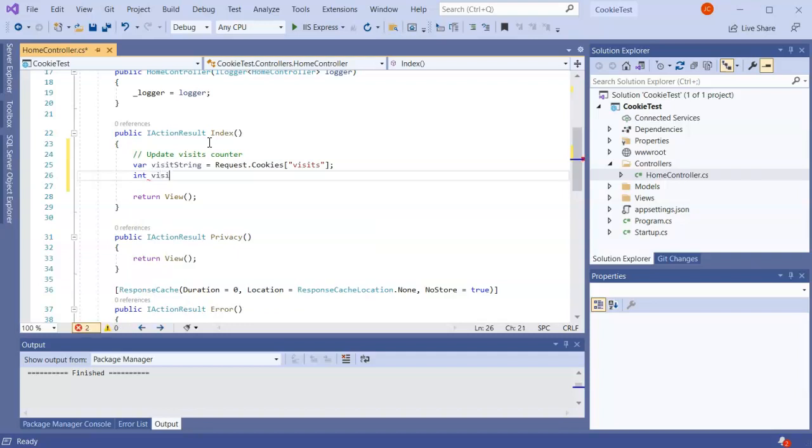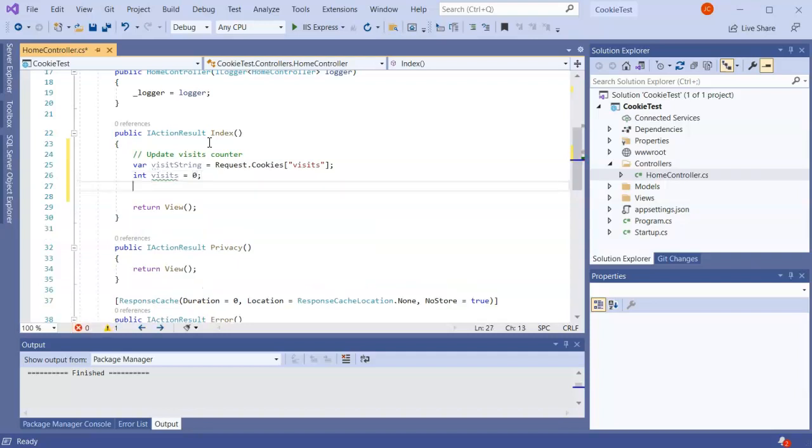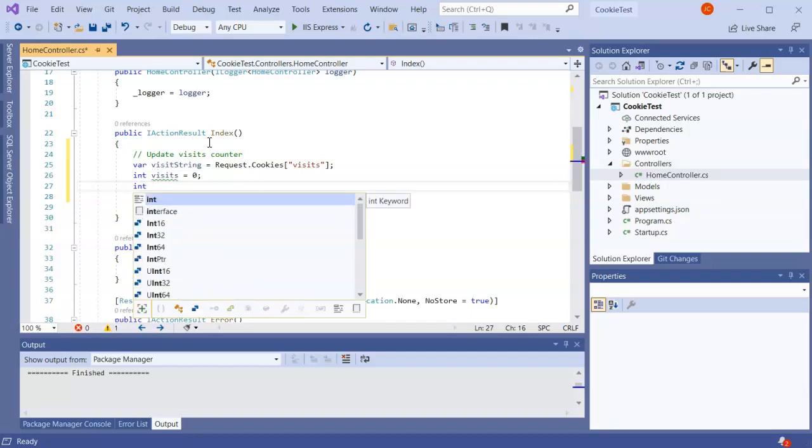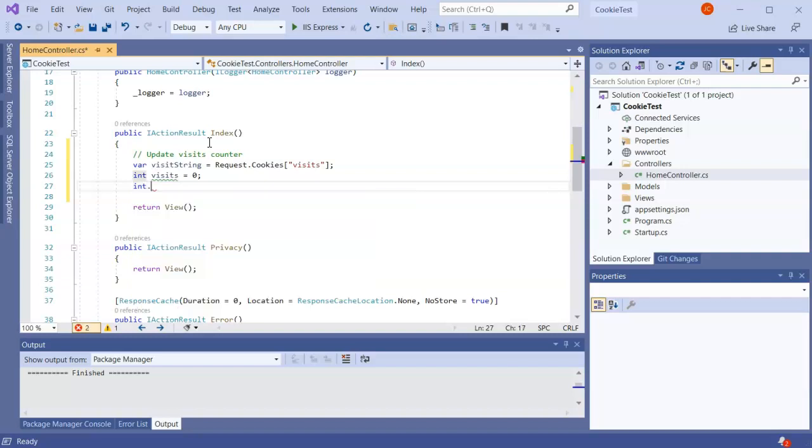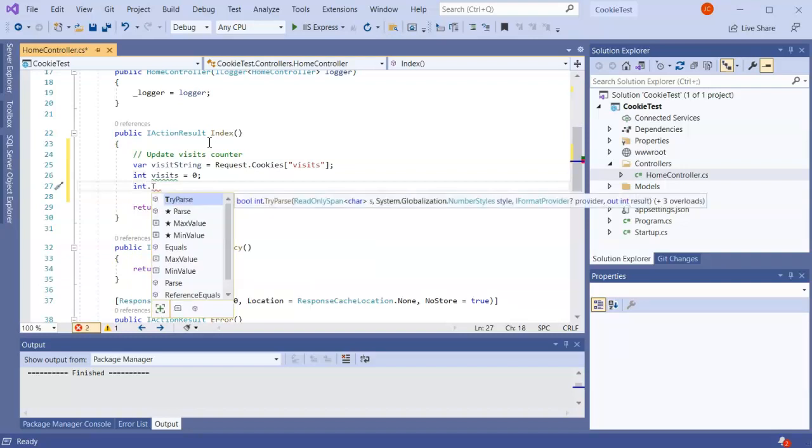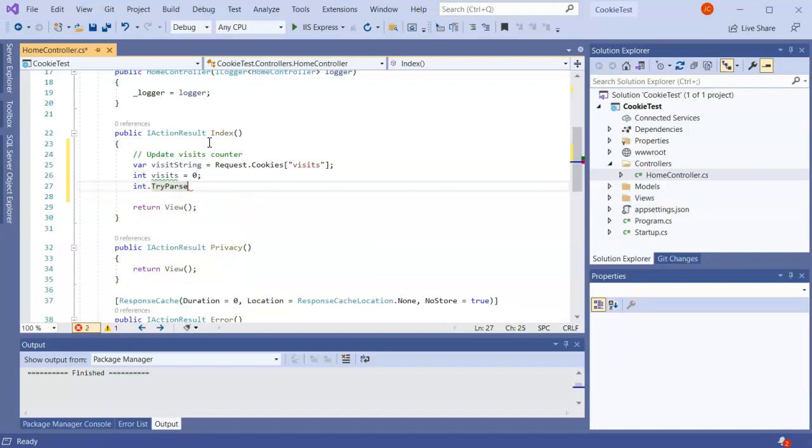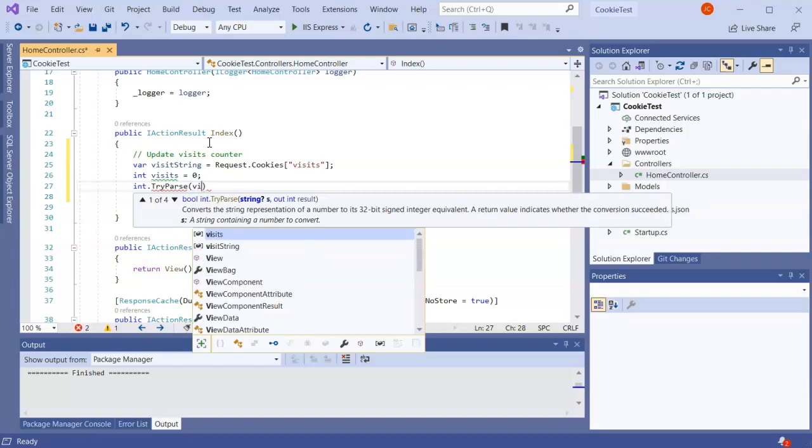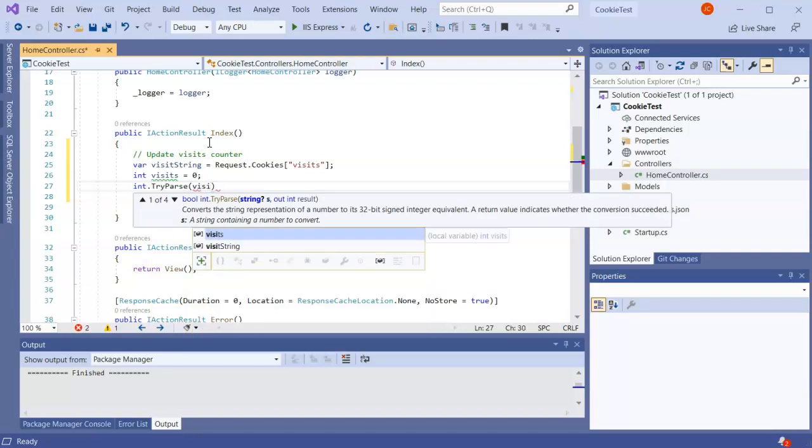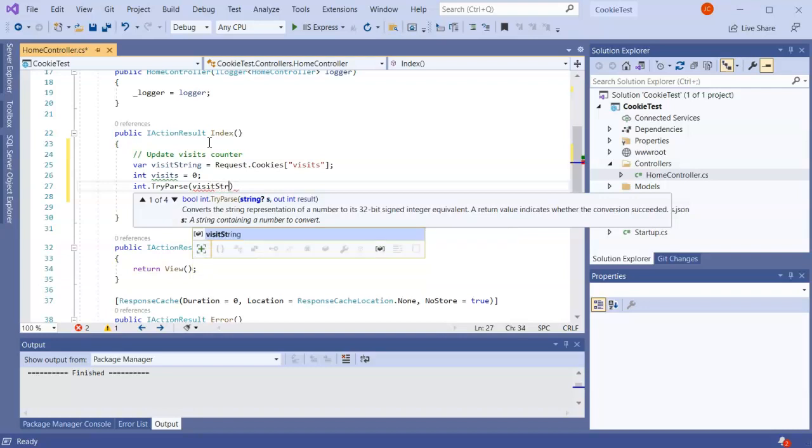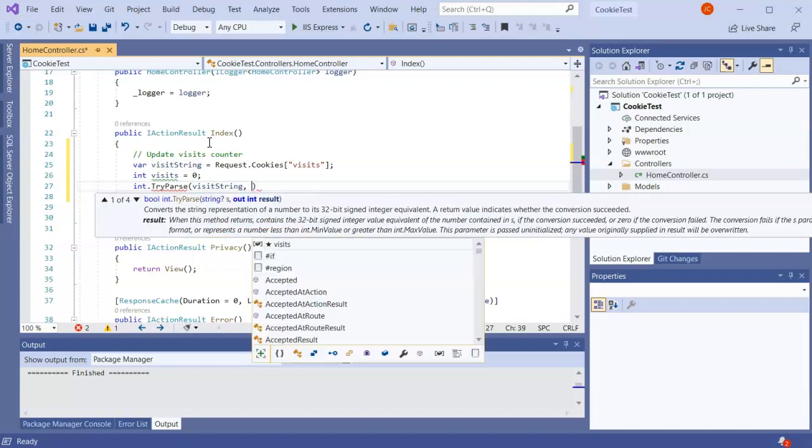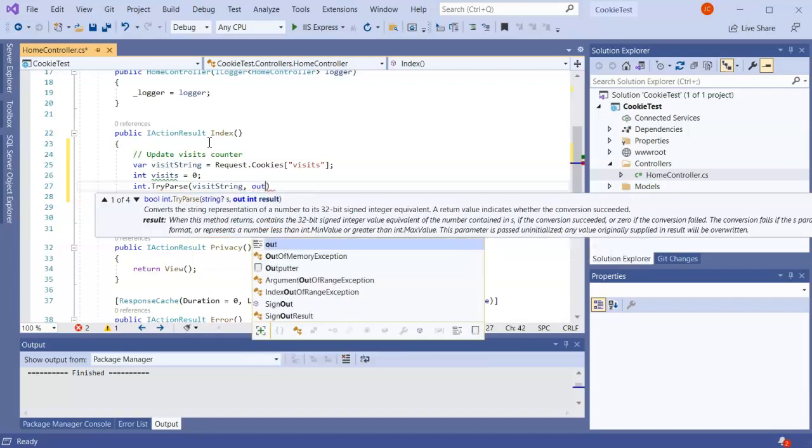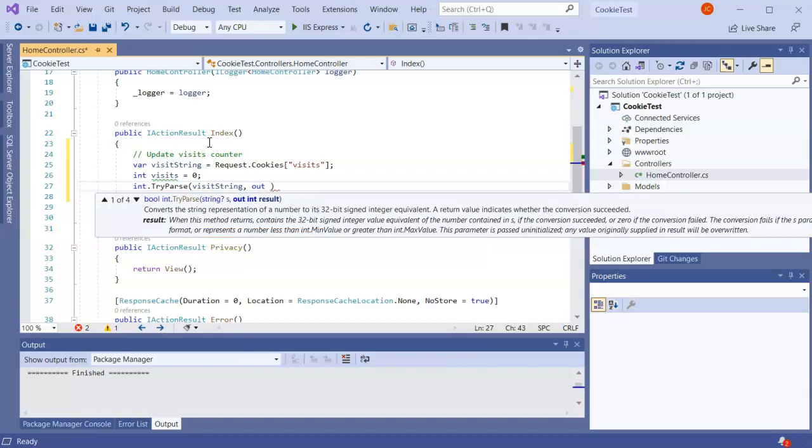I'm going to set this one to zero for a nice one number and then I'm going to do an int.TryParse. I'm going to try to parse out my visit string and if I get it I'm going to put it into my visits.